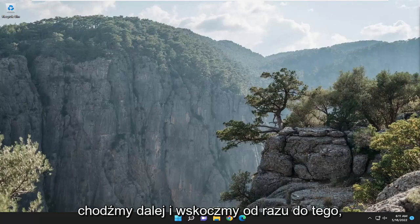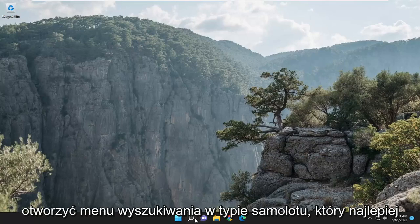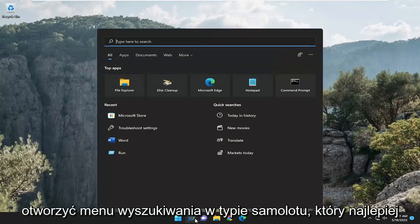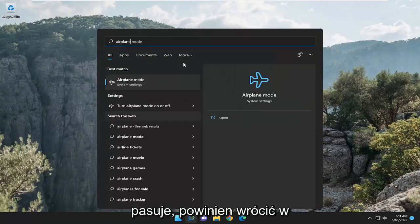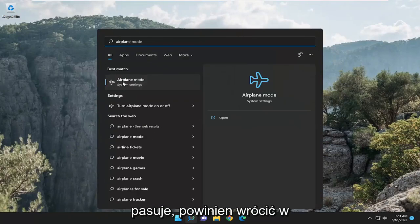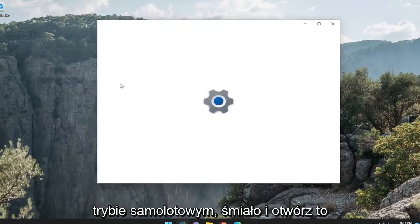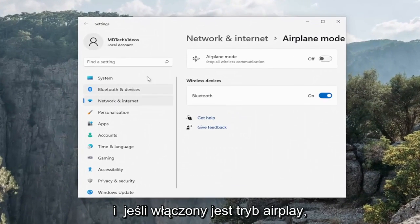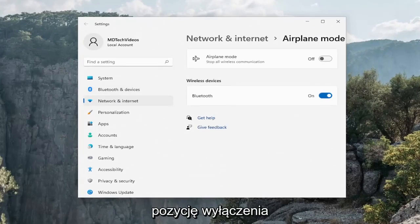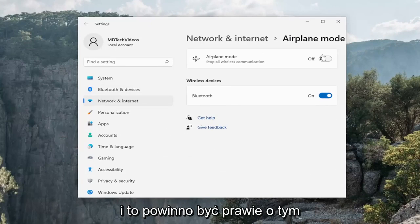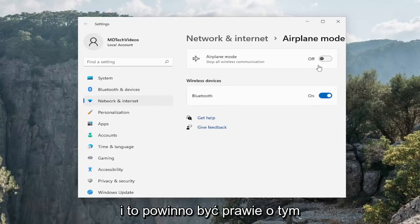So the first thing I recommend doing would be to open up the search menu, type in airplane, best match will come back with airplane mode. Go ahead and open that up. And if airplane mode is turned on, you want to go ahead and toggle that to the off position. And that should pretty much be about it for most of you guys, more than likely. So hopefully that was able to resolve the problem.